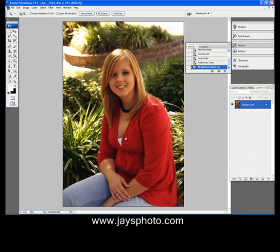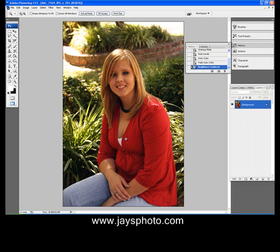I hope this was a help to you. I will be posting more with maybe a little bit more advanced work. Like I said, some people have asked me if I could share some of this with them. So this is it. I hope you like it. Again, visit my webpage at www.JaysPhoto.com. Thanks a lot.